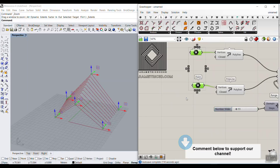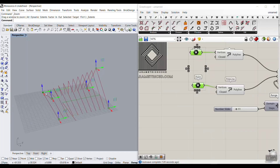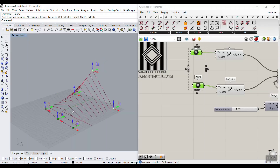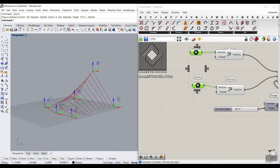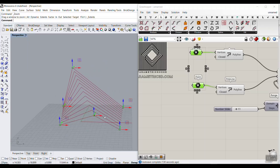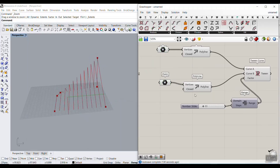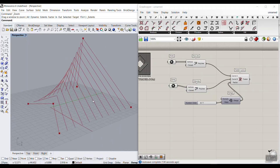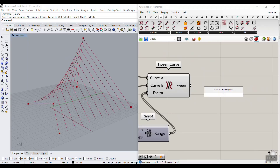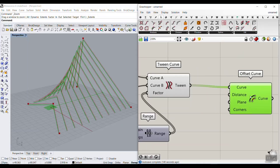We can select those points, move them, and you can see it's going to update the results. You can bring points down to align them — just play with these points to produce different results. The next step is to give this a little bit of thickness, so I'm going to use the Offset Curve tool, which you can find in Curve > Utility, and give that to the tween curves.